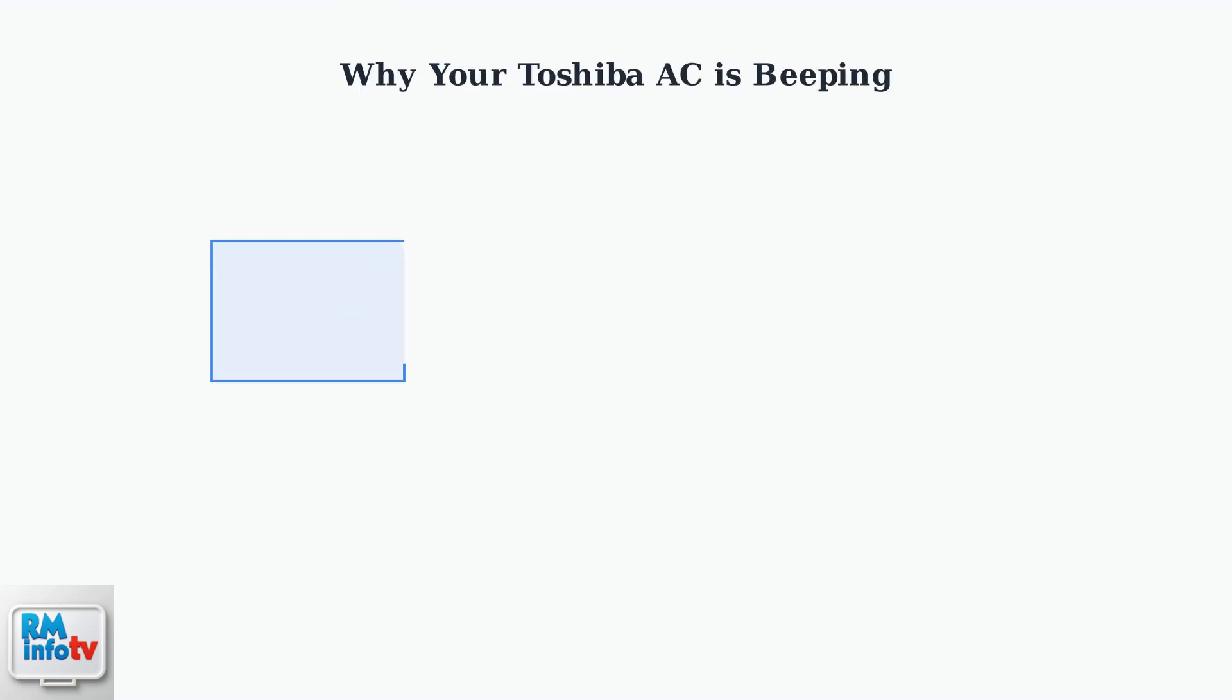Is your Toshiba portable air conditioner making persistent beeping sounds? Understanding why this happens is crucial for maintaining your unit and preventing damage.